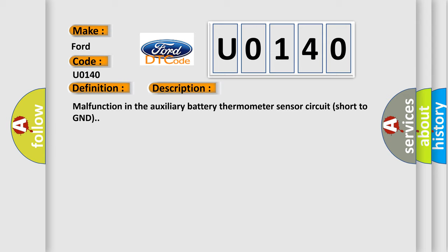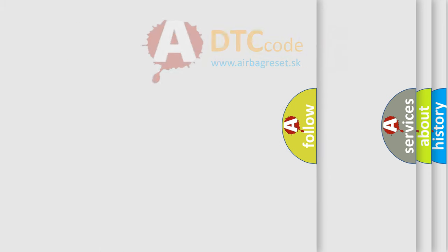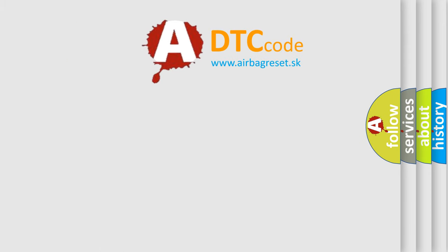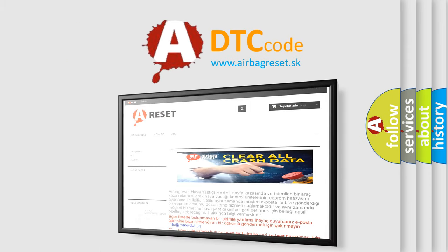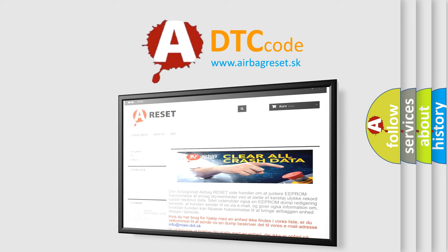Battery thermometer sensor wire harness or connector, hybrid vehicle control ECU. The airbag reset website aims to provide information in 52 languages. Thank you for your attention and stay tuned for the next video. Bye!